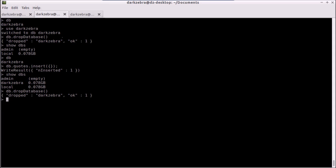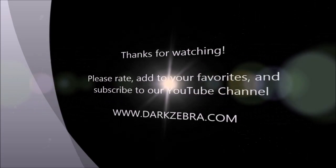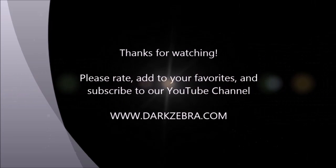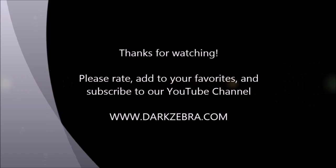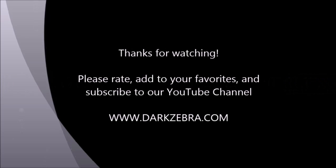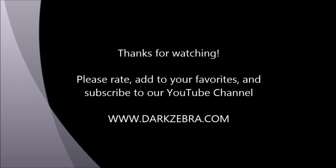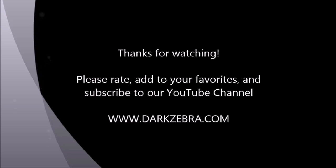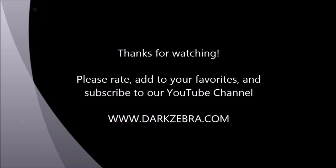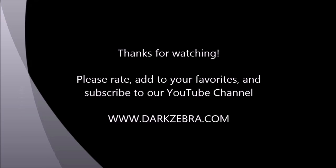And with that, that's my very basic intro to MongoDB. I will start going over more details in the upcoming videos. Thanks for watching, make sure to subscribe and rate, and have a great day. Thanks for watching this Dark Zebra presentation. Please rate this video and add it to your favorites if you liked it. For additional content, you can subscribe to our YouTube channel or visit us at darkzebra.com.